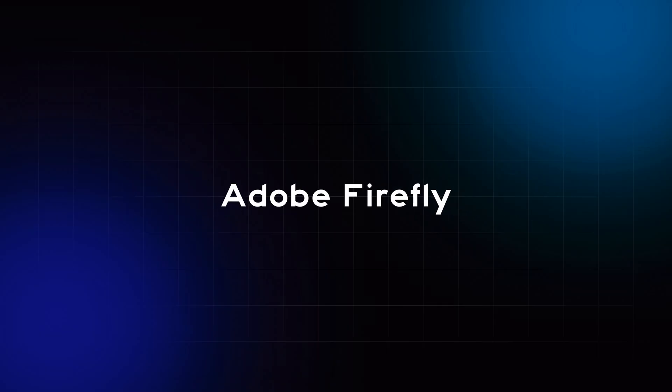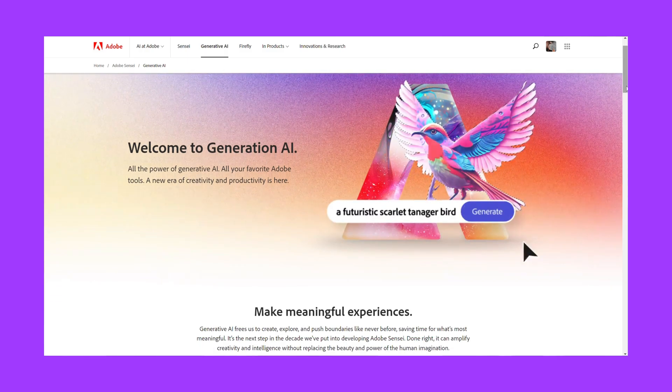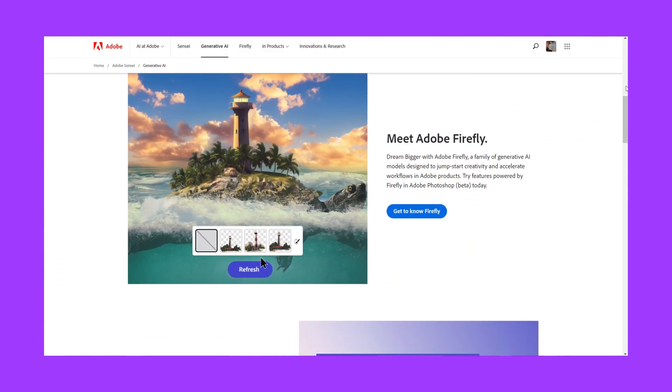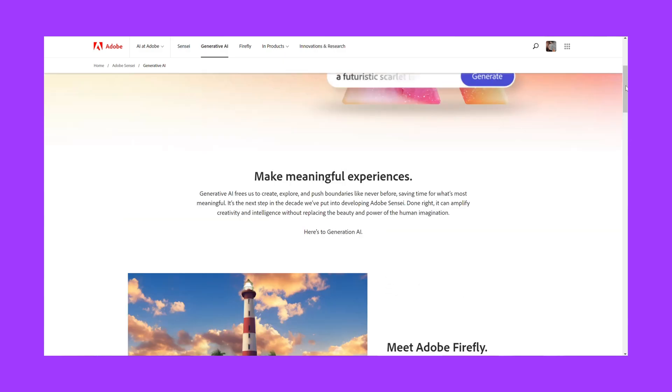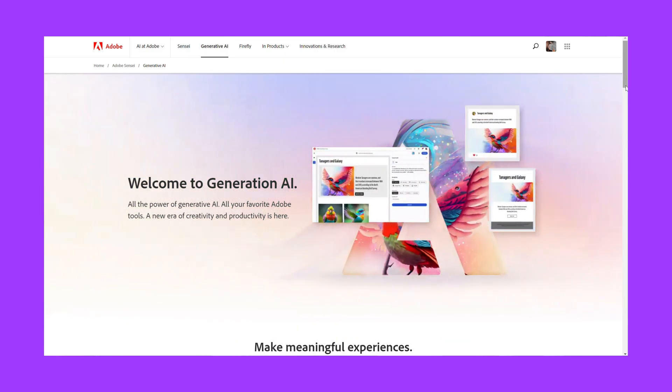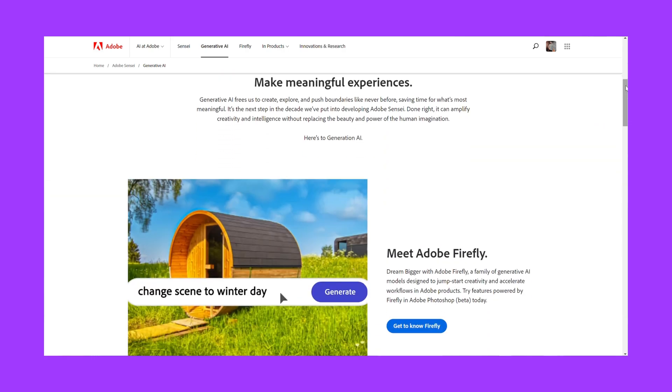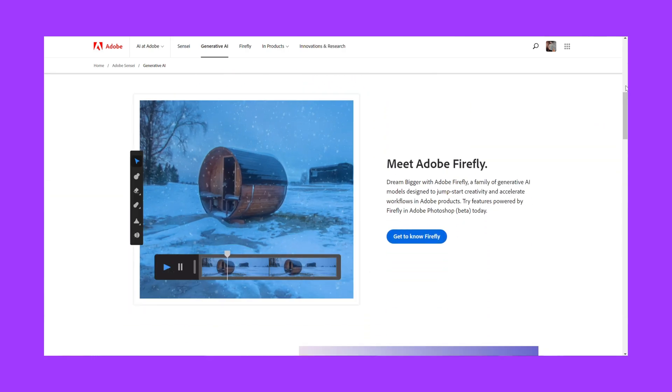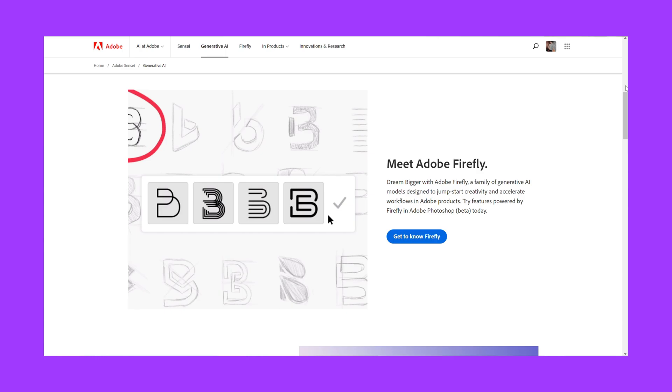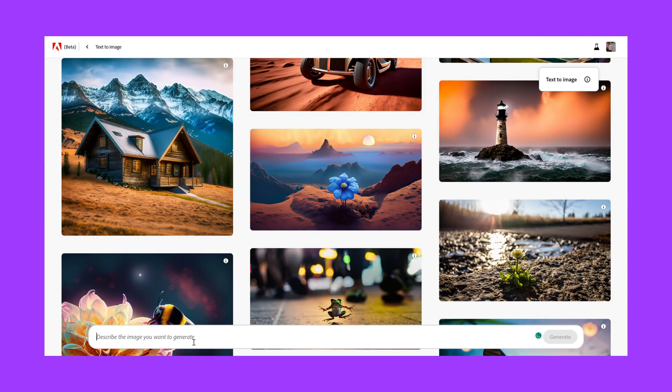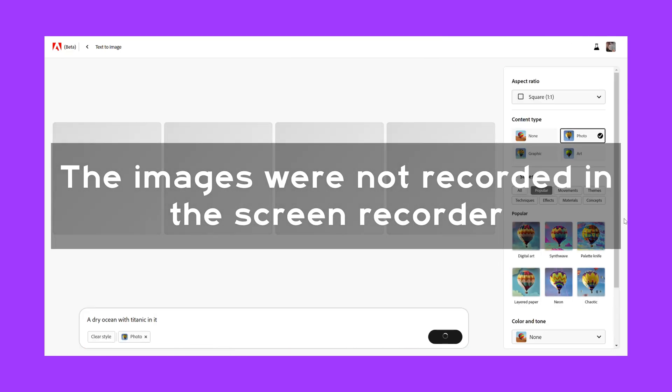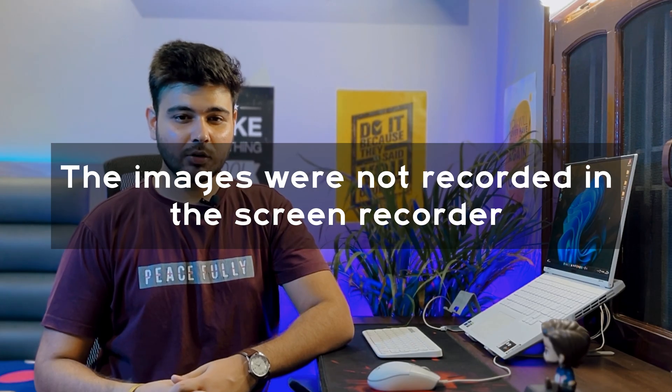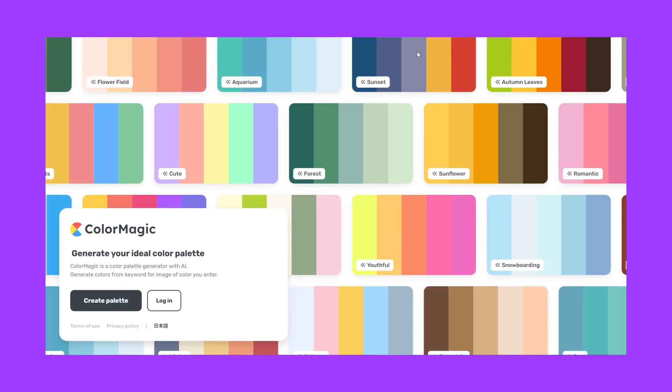For all the Adobe fans out there, here's a new tool called Adobe Firefly. It's Adobe's latest addition to their AI power lineup. Firefly brings intelligent design suggestions, automated prototyping, and even generates CSS codes based on your designs. It's like having your personal design assistant. You can type your prompt and it will give you images based on it. You can even change the style of the images according to your preferences.